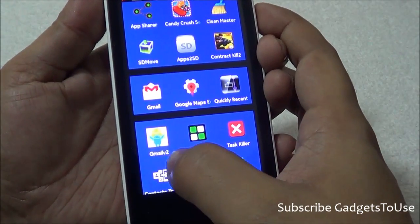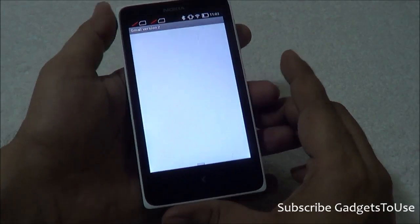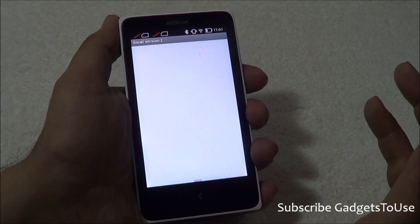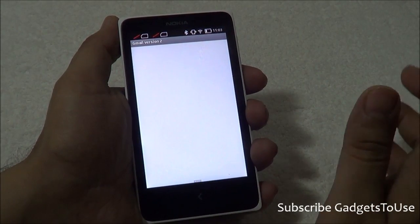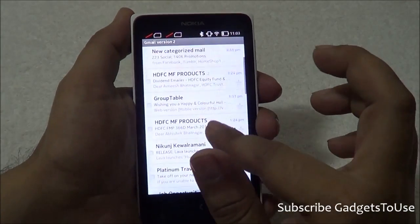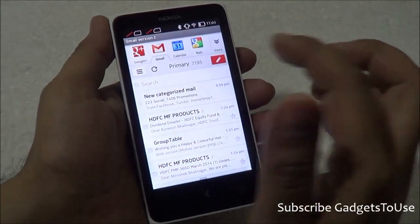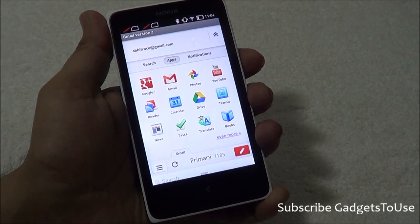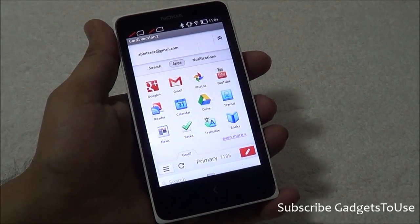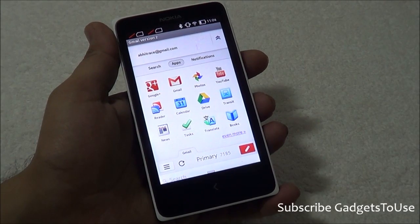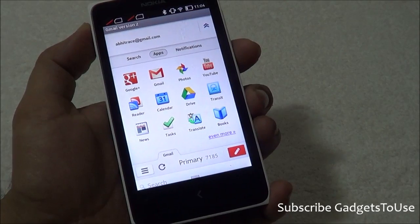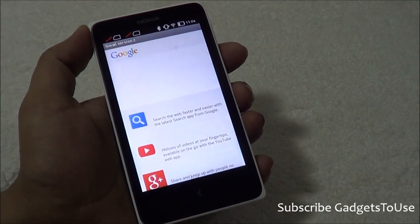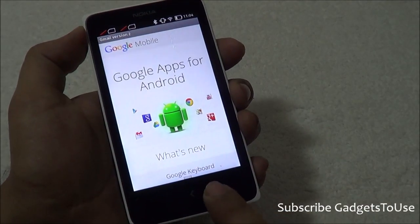There is one more application called Gmail V2. Once you install it, this application will configure your account and show your emails in a web-based format. It is essentially a web-based application that fetches your email on this phone. You can also use other Google services like Calendar, Maps, and YouTube this way. The best way to use Google applications on this device — whether Gmail, YouTube, or any other official app not supported due to missing Google API — is to use them in browser mode via this Gmail V2 application, which also supports Google Maps.